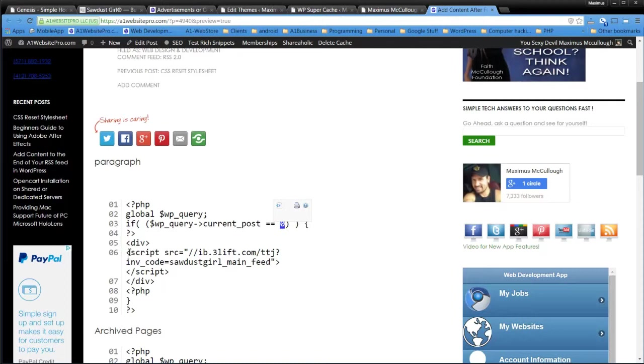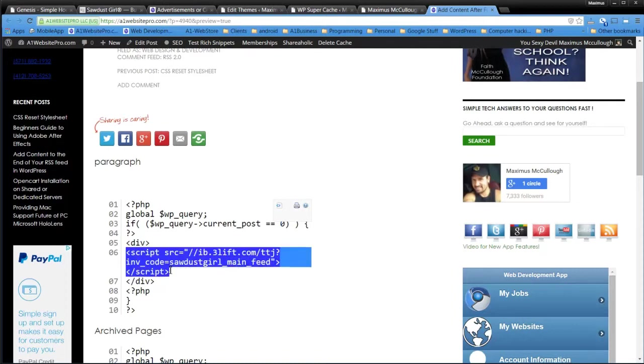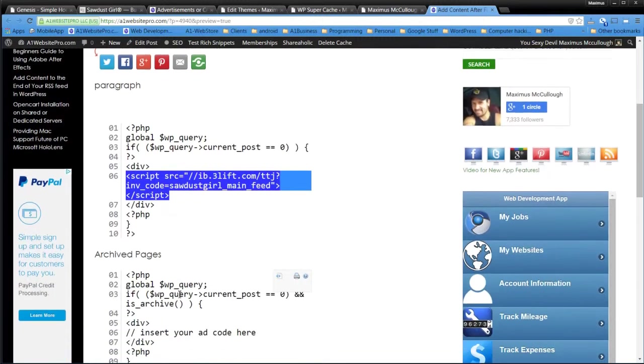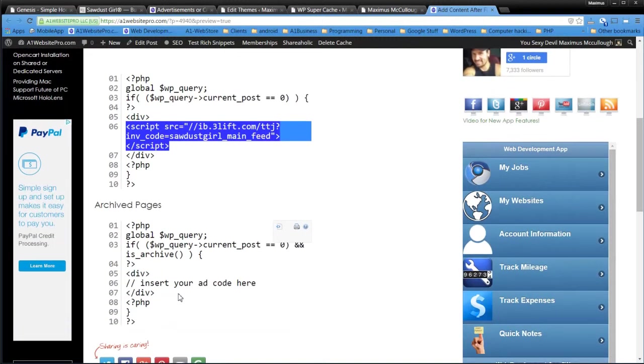Now, what it's going to do, whatever it does, it's going to take this little script. Notice this is a little ad script. And it's going to put that in after the first post. And then it's going to continue on with the PHP. And let the other ones go on.